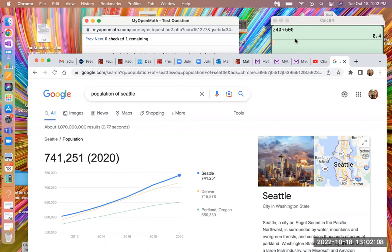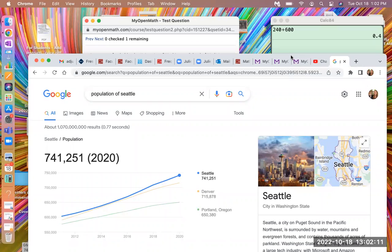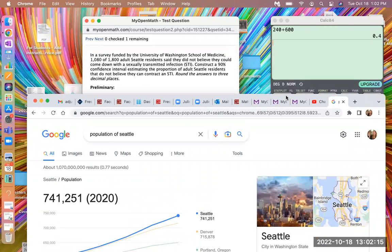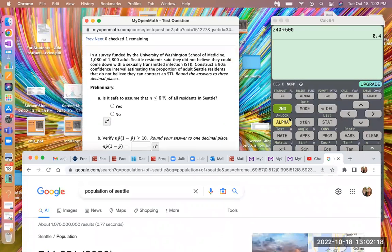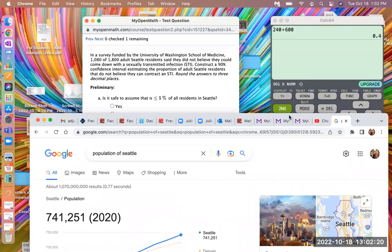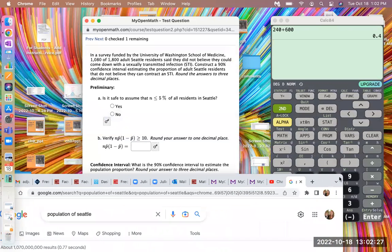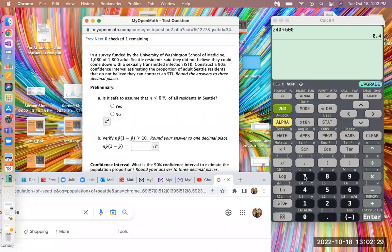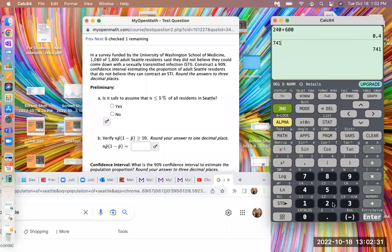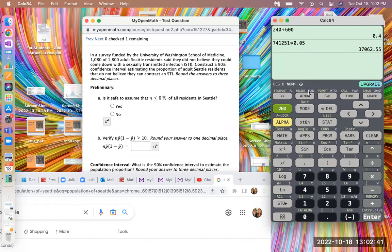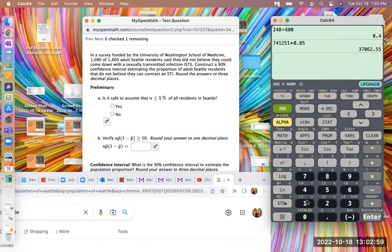So if we take 5% of that by multiplying by 0.05, then we just have to make sure that our sample size is smaller than 5%. So let's do 741,251 times 0.05, and that is 37,000, which is definitely our sample size, which is the 1,800, is definitely smaller than 37,000. So it is safe to say that our sample size is less than 5% of the population.